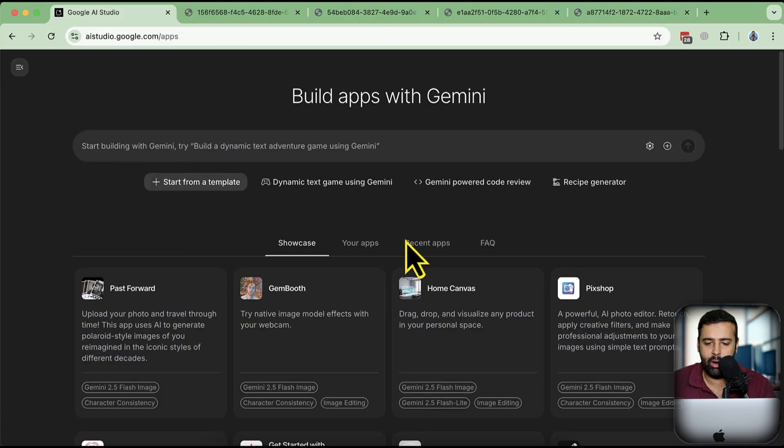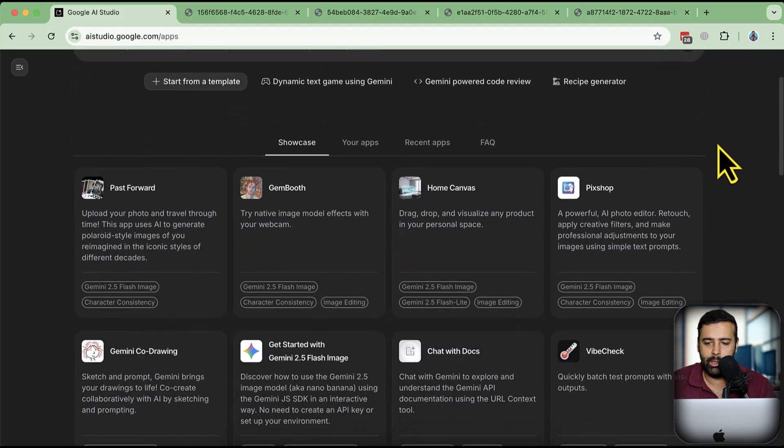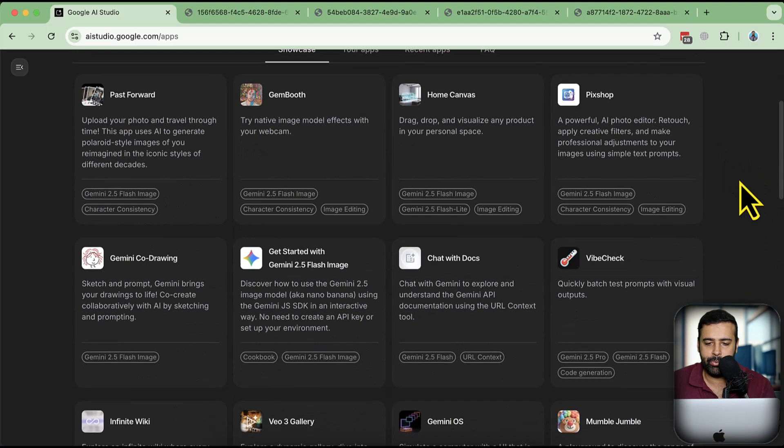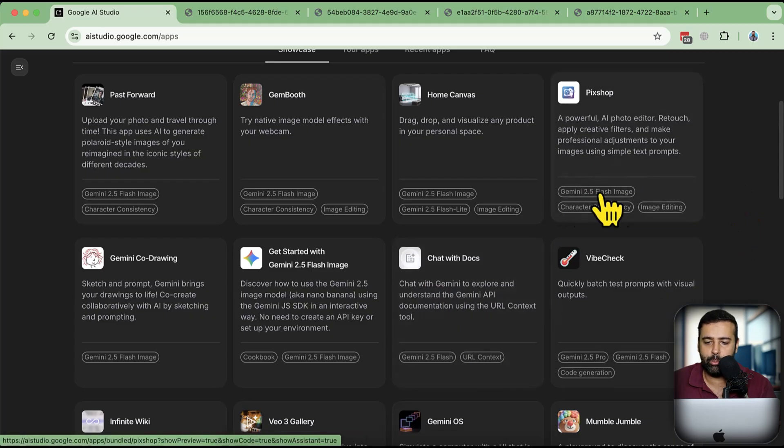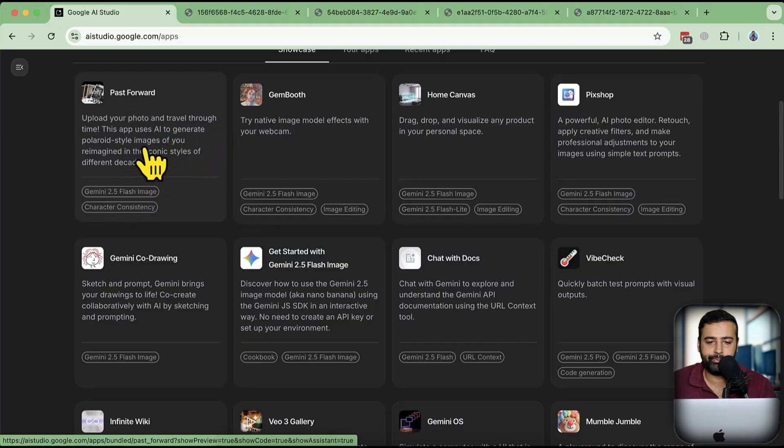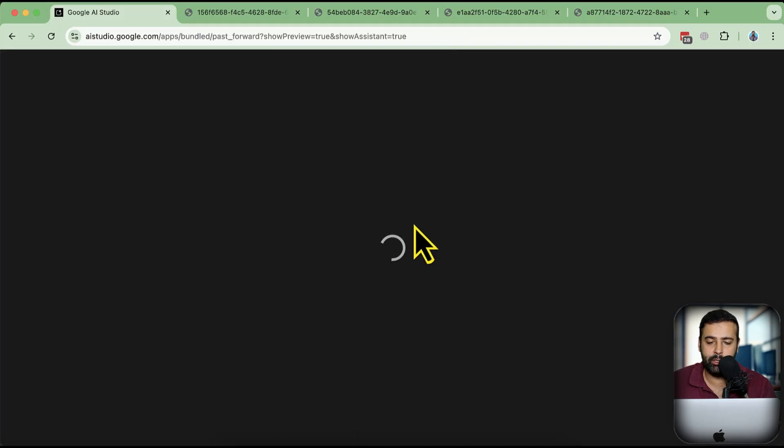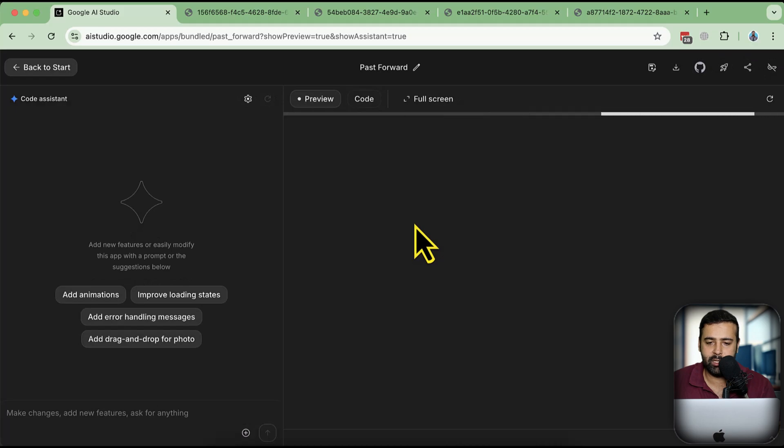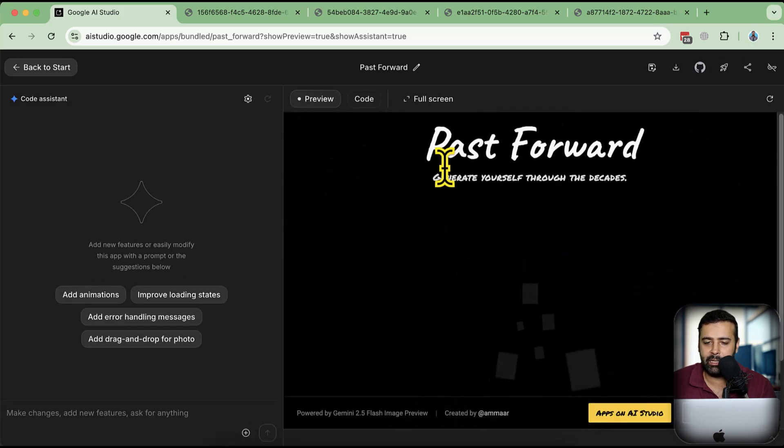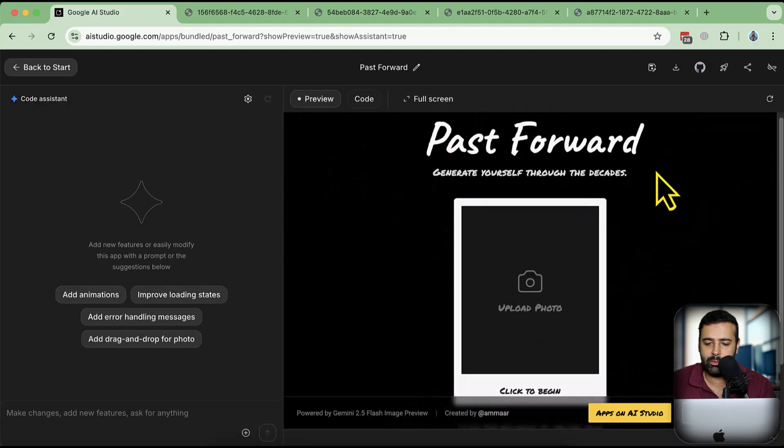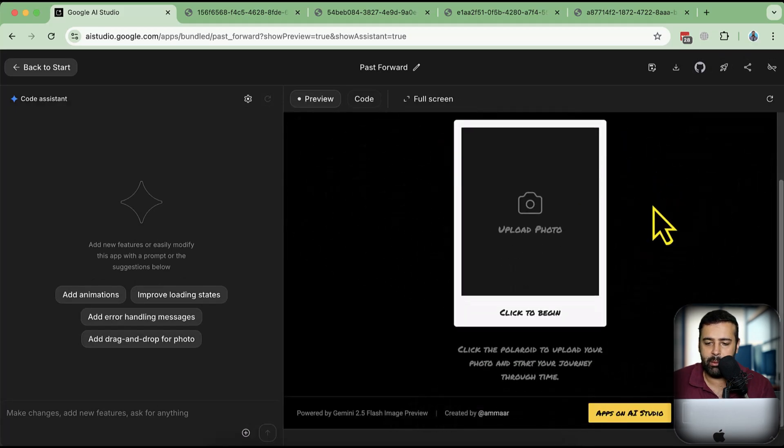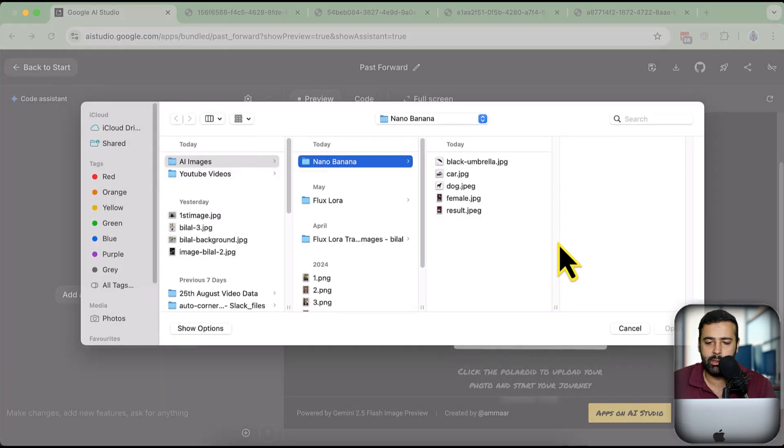We also have some other cool apps in the Apps section of Gemini Google AI Studio. Here we have Chat with the Docs. This is not for Gemini 2.5 Flash Image. The image one we have, this one, is basically going to add a beautiful canvas to your images and create past versions from the image. I'm going to upload the same image here which we generated and let's see how the result is coming along.